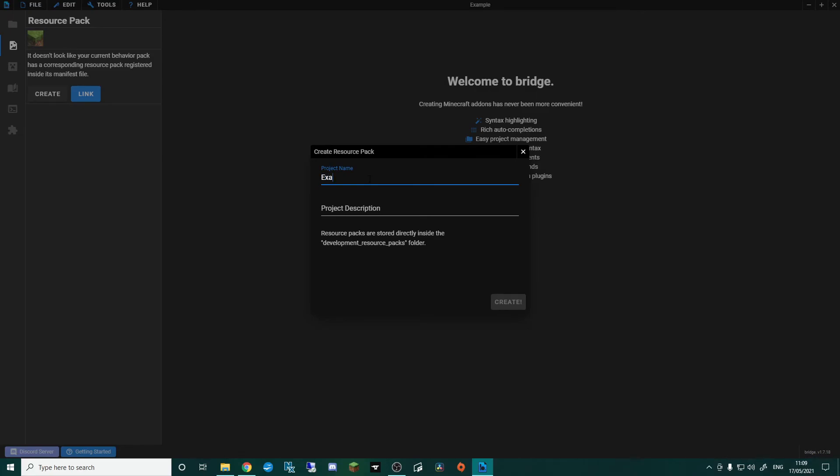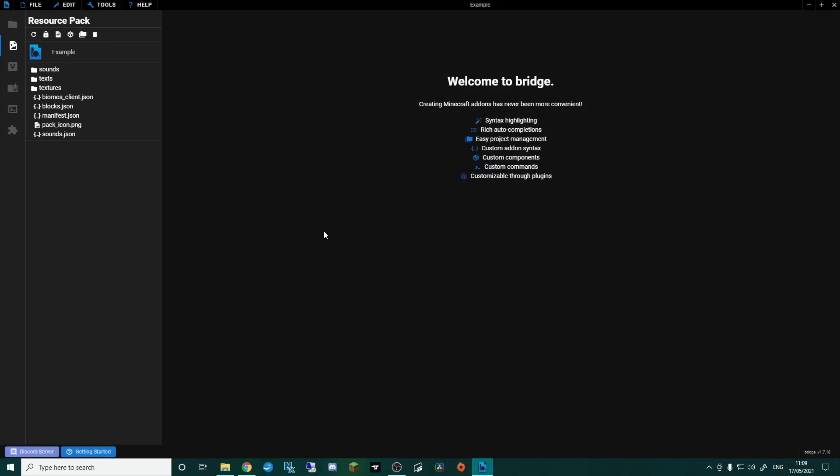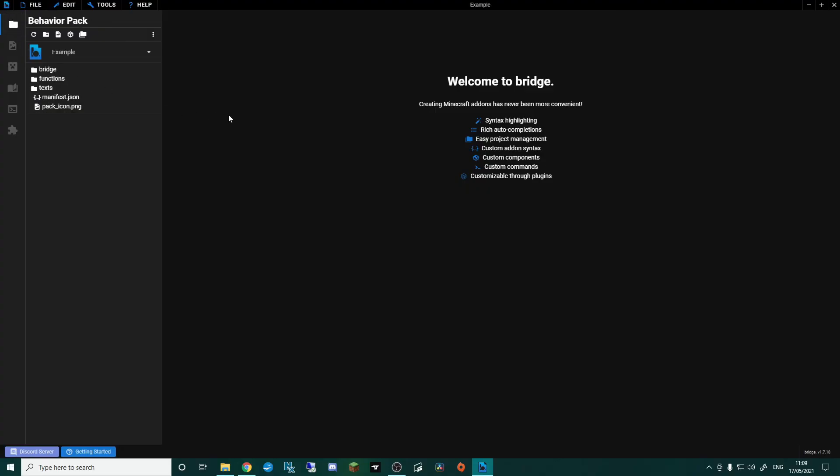So I'm going to go Example again, if I can spell correctly, and then Project Description, again, Example Pack, like so. We're going to create that pack. And again, this has opened up loads of little folders for us to do stuff in for later on.